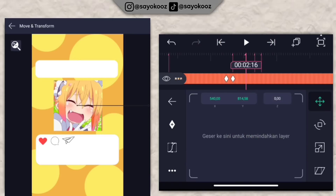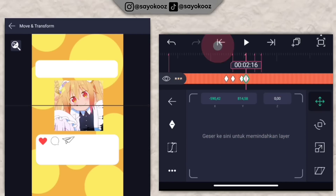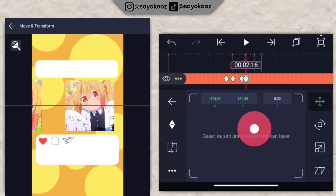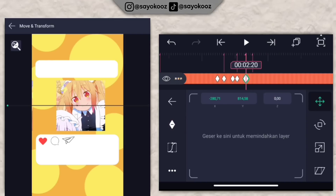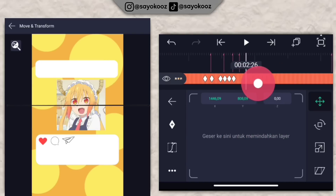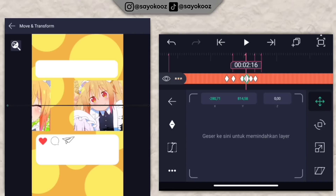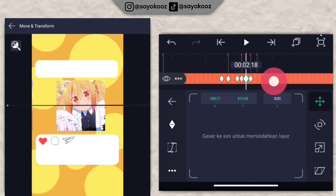Pergi ke bed selanjutnya, tambahin keyframe, geser ke kiri dikit, tambahin lagi. Di bed ini geser ke foto yang ketiga. Pasin lagi. Pergi ke bed selanjutnya, tambahin keyframe, geser ke kiri lagi, tambahin keyframe. Di bagian pas bed, balik lagi ke foto yang di tengah. Kalian tinggal balik-balik fotonya sampai di bagian akhir. Aku percepat aja ya biar durasinya gak terlalu lama.